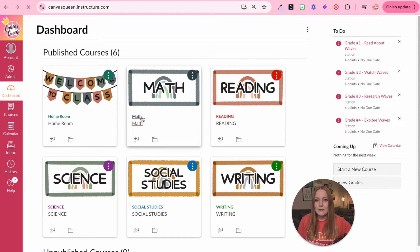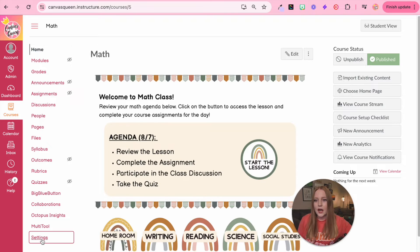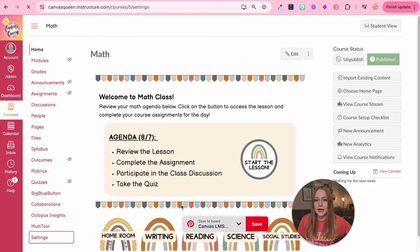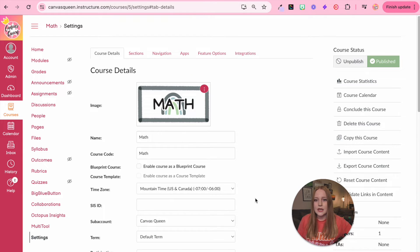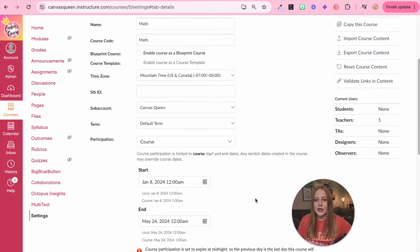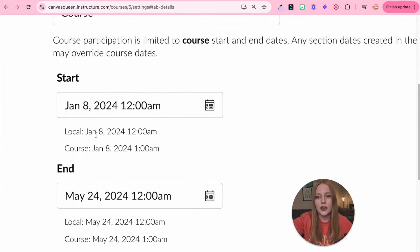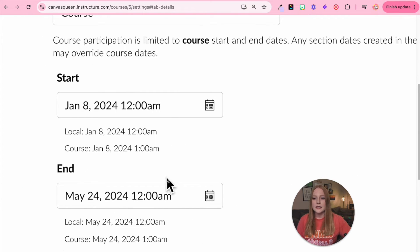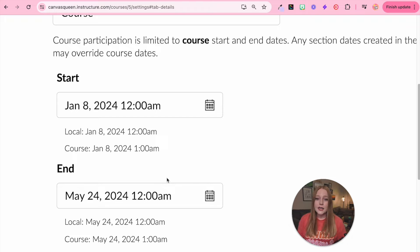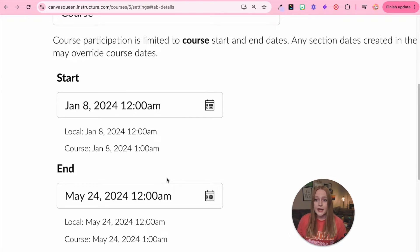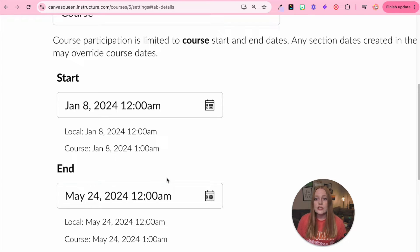So in my math course here when I go to settings you are going to see that there is a start and end date. So right here you can see the end date is May 24th. So meaning after this date I can no longer go into this course and edit it. I can always access the information later if I need to but it's just good to start copying this course.